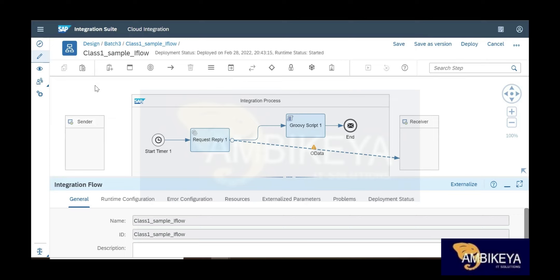File-to-file integration is also available in CPI — you can pick a file from one location and place it in another. File-to-file, file-to-JDBC, and all mapping types from PIPO are available, but the way of working is completely different. People who know PIPO still need to completely learn CPI — it's not the same.